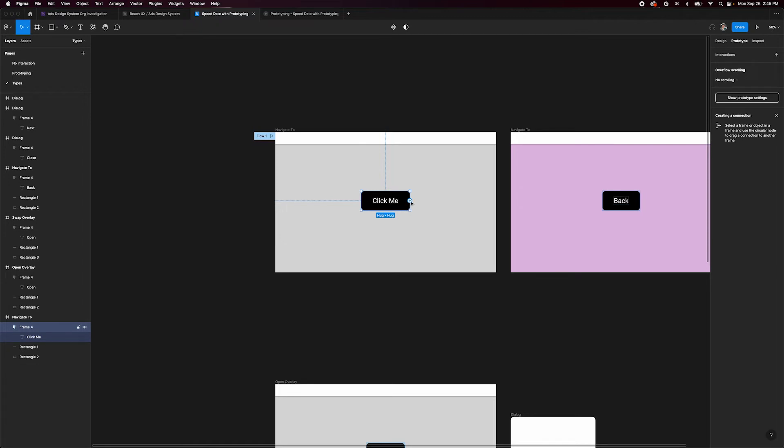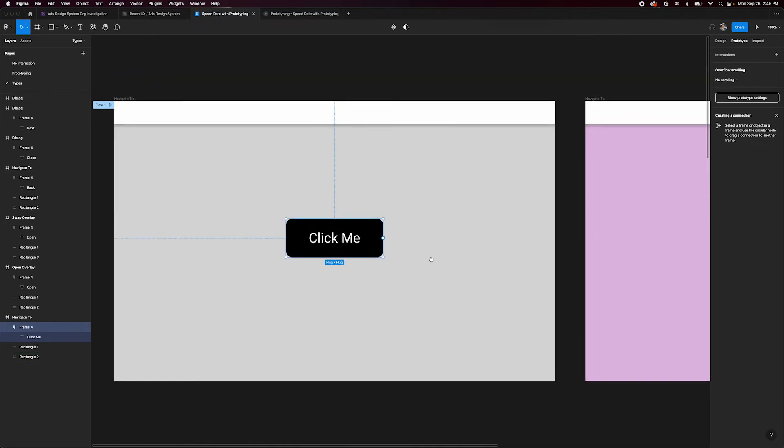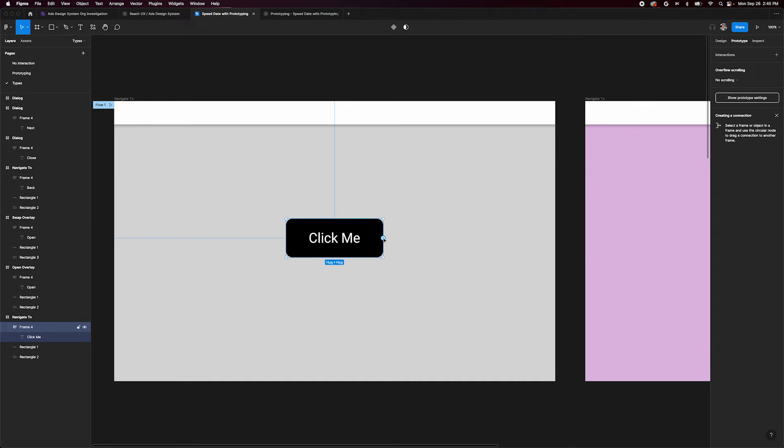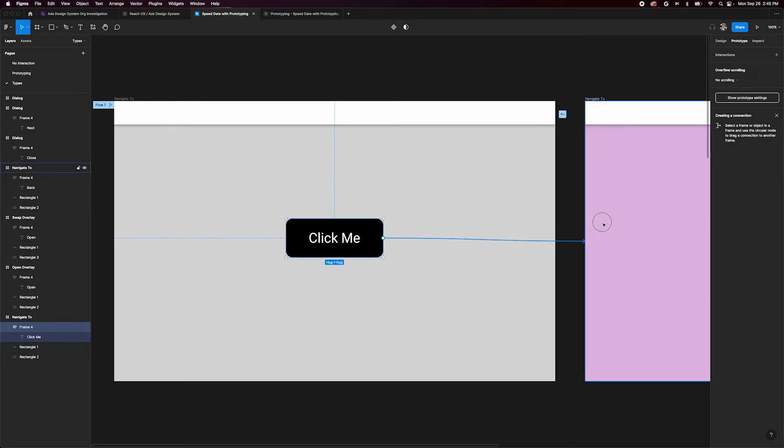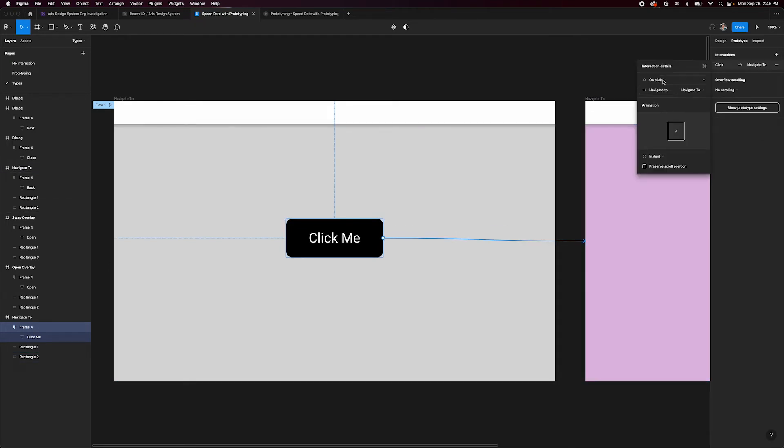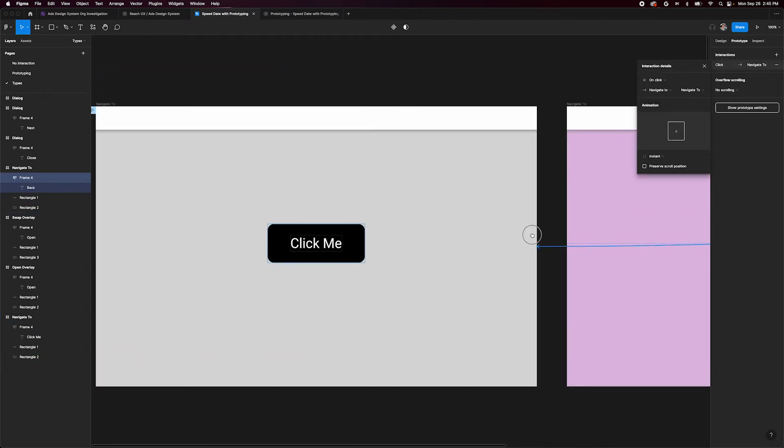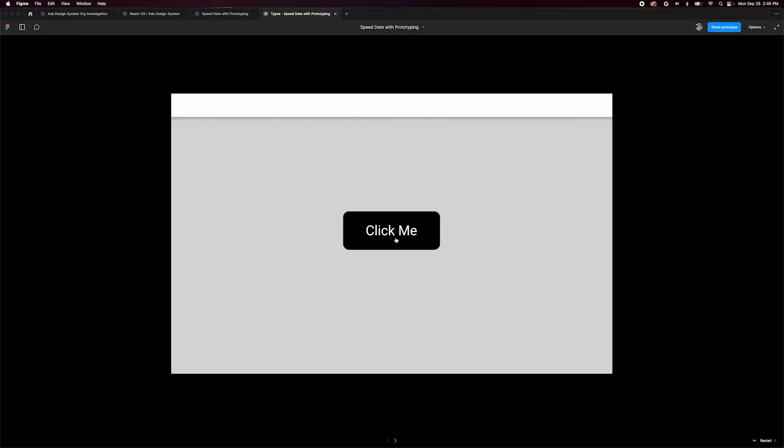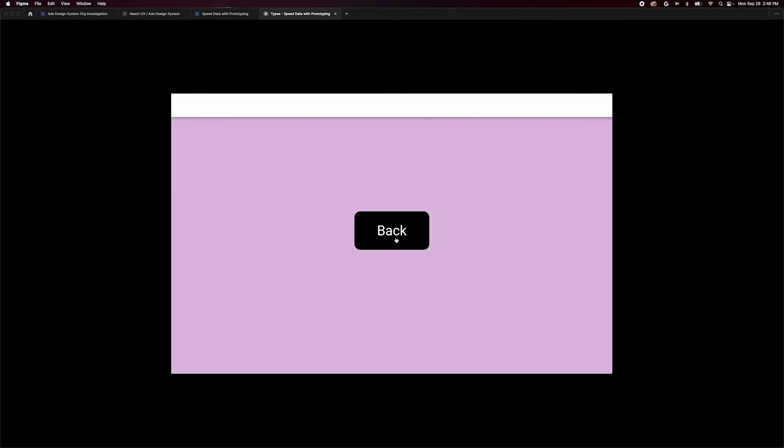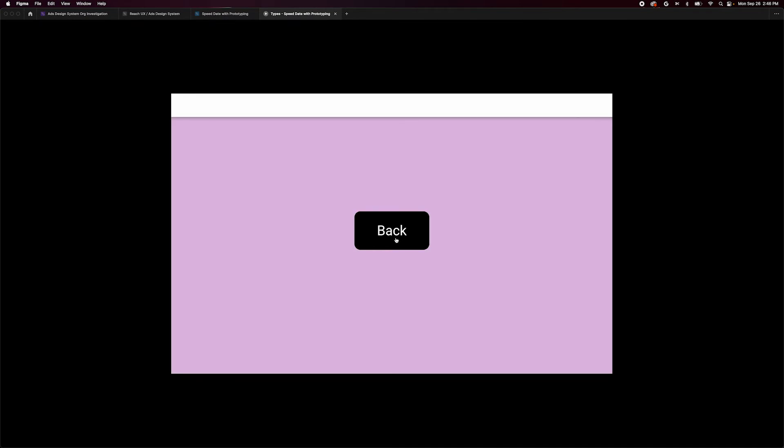Let's hook this up. In our prototype panel, select the click me button inside the first frame. Drag its new connection handle to the second frame. This will default to navigate to. Now select the back button and make a new connection back to the first screen. Viewing our prototype, we can see that clicking the buttons accomplished the interactions we wanted.